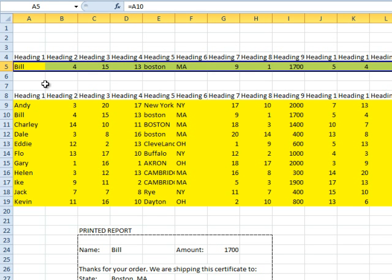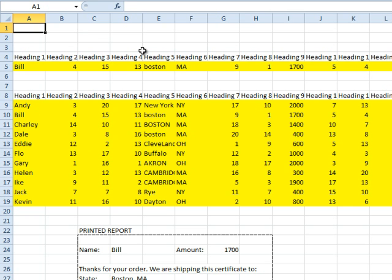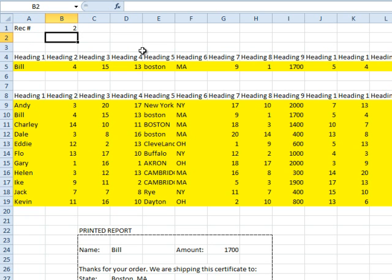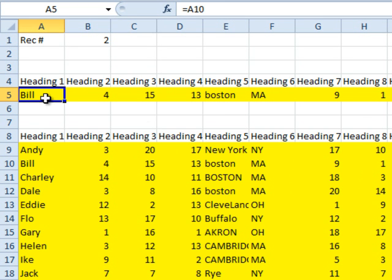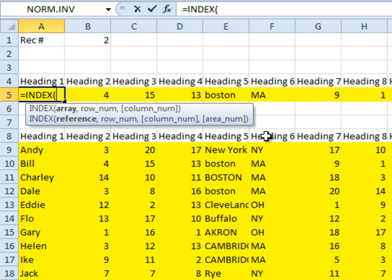So I'm going to do a little bit of extra work, and I'm going to add a record number cell. I'm going to ask for the second record — I'm counting the headings as the first record, and I'm never actually going to print that one. Right here, I'm going to build a formula using the INDEX function.